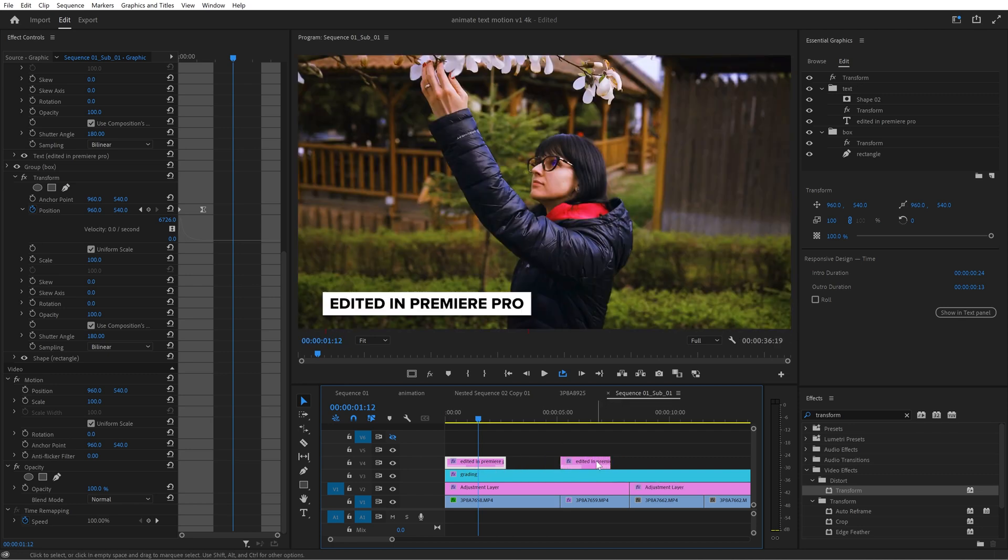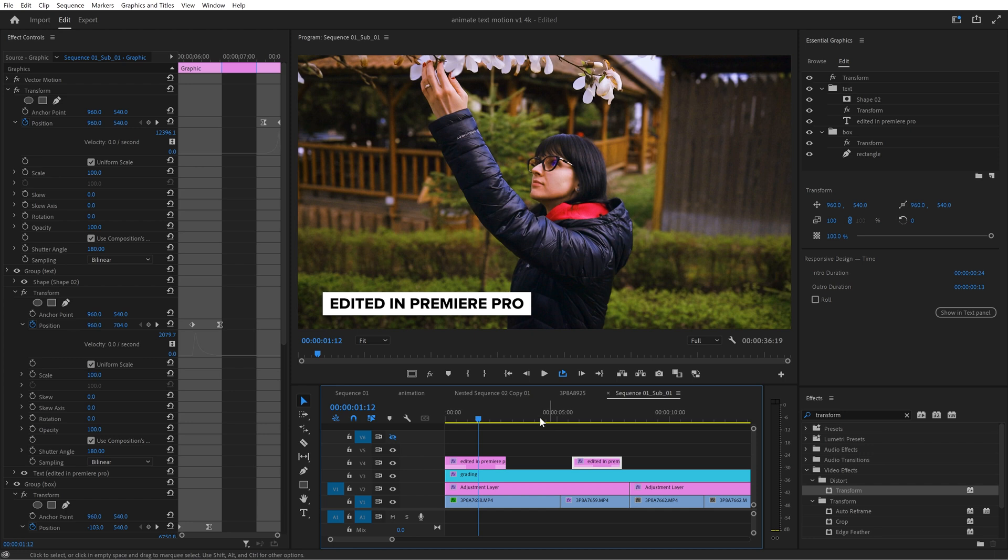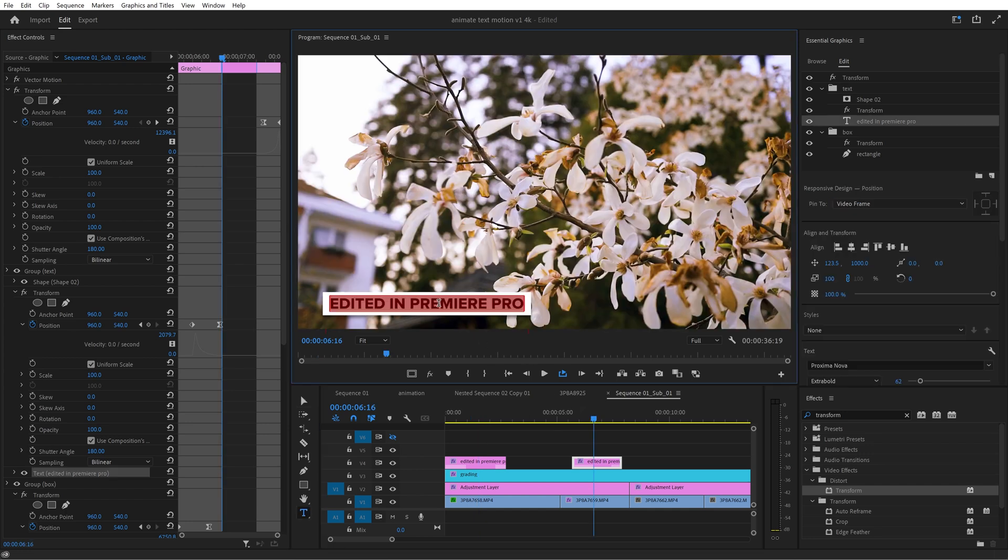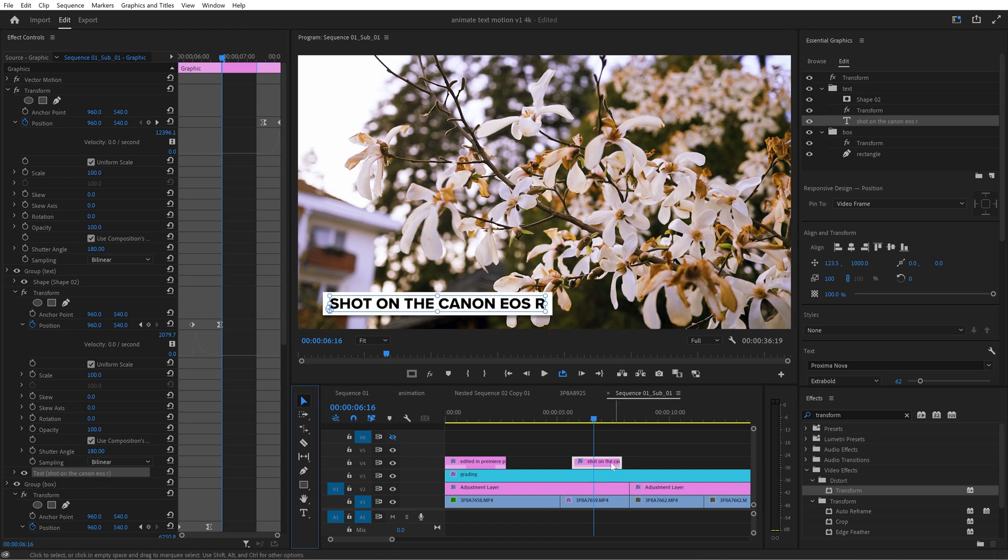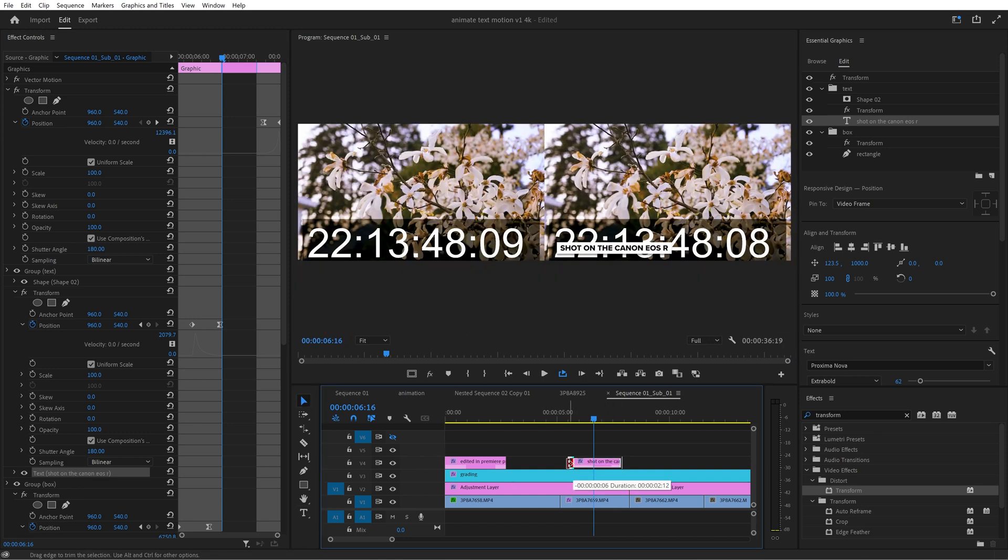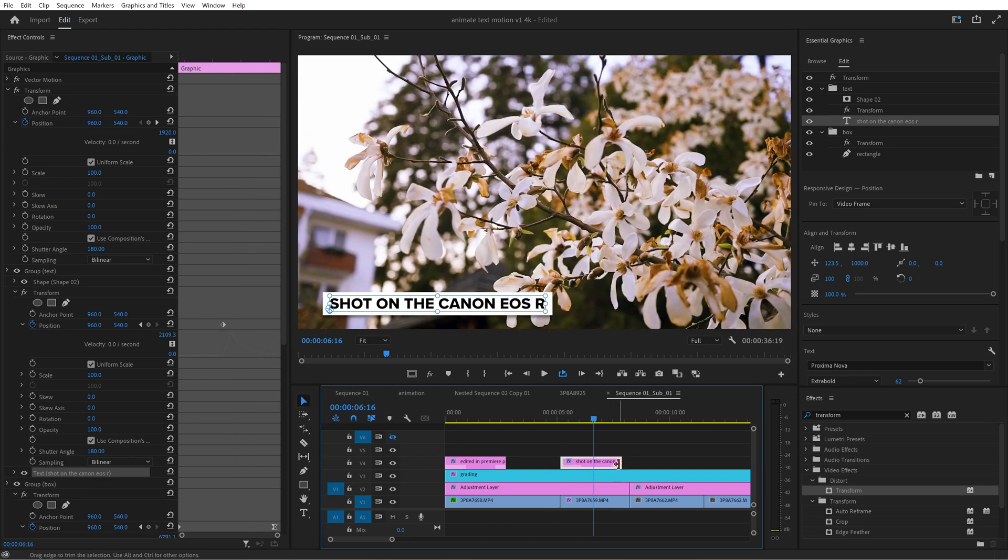Hold down alt and drag this graphic to the right and it will create a copy. I double click the text, write for example shot on the canon eosr and make the animation a bit longer. I just need to stretch it out and that's it.